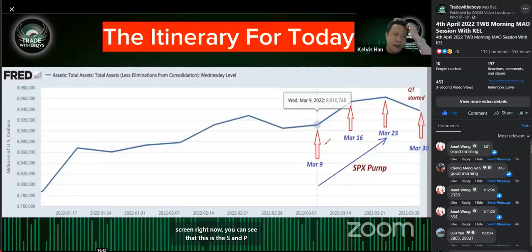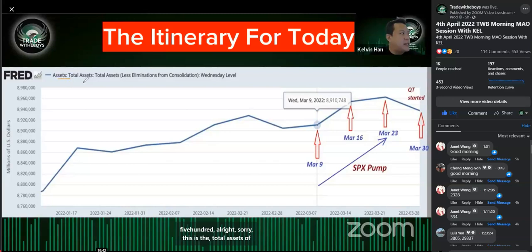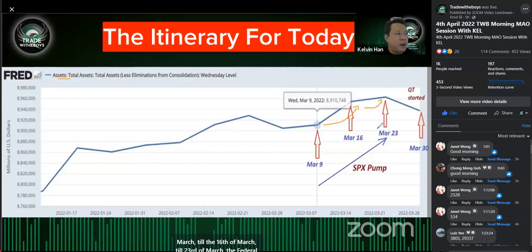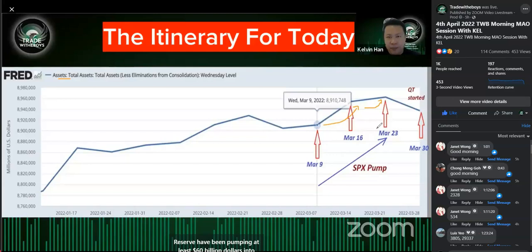This is the total assets of the Federal Reserve. You can see that from the 9th of March to the 16th of March to the 23rd of March, the Federal Reserve has been pumping at least 60 billion dollars into the system.